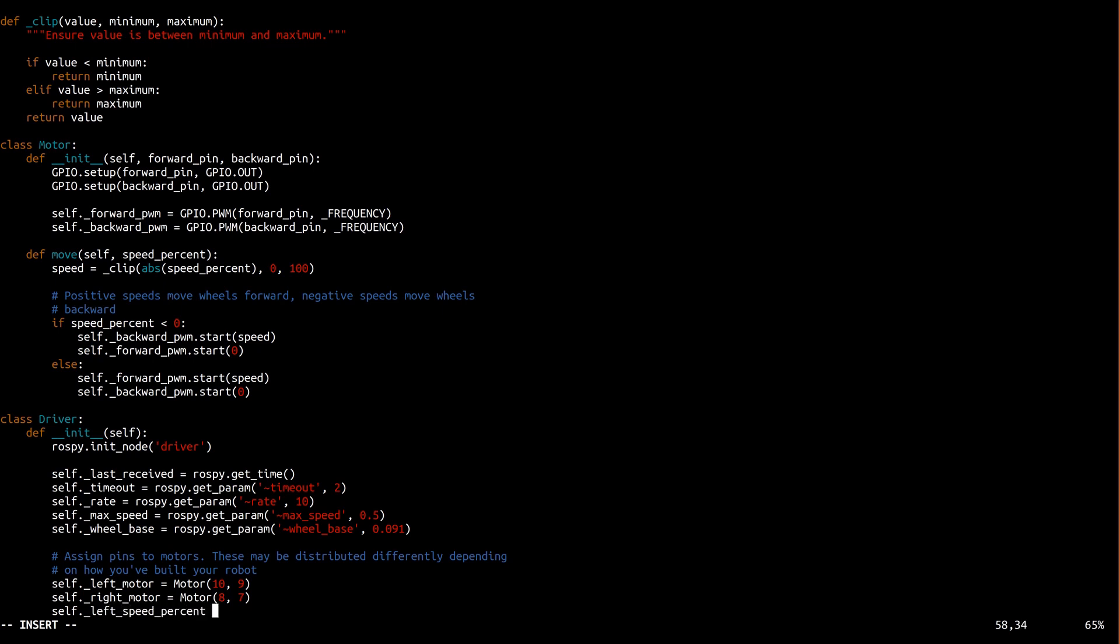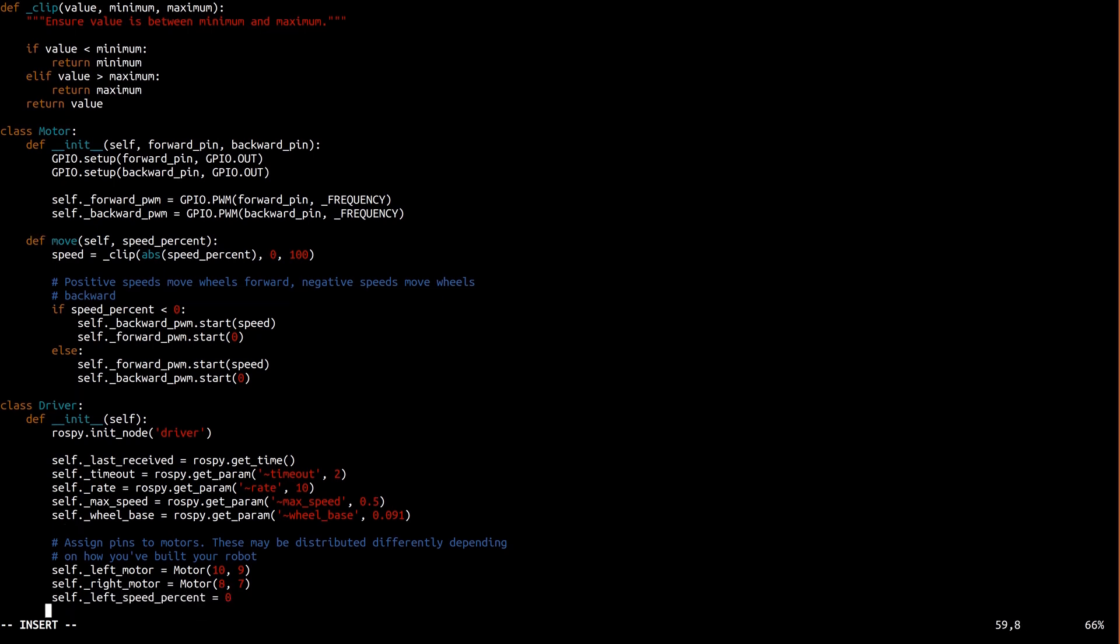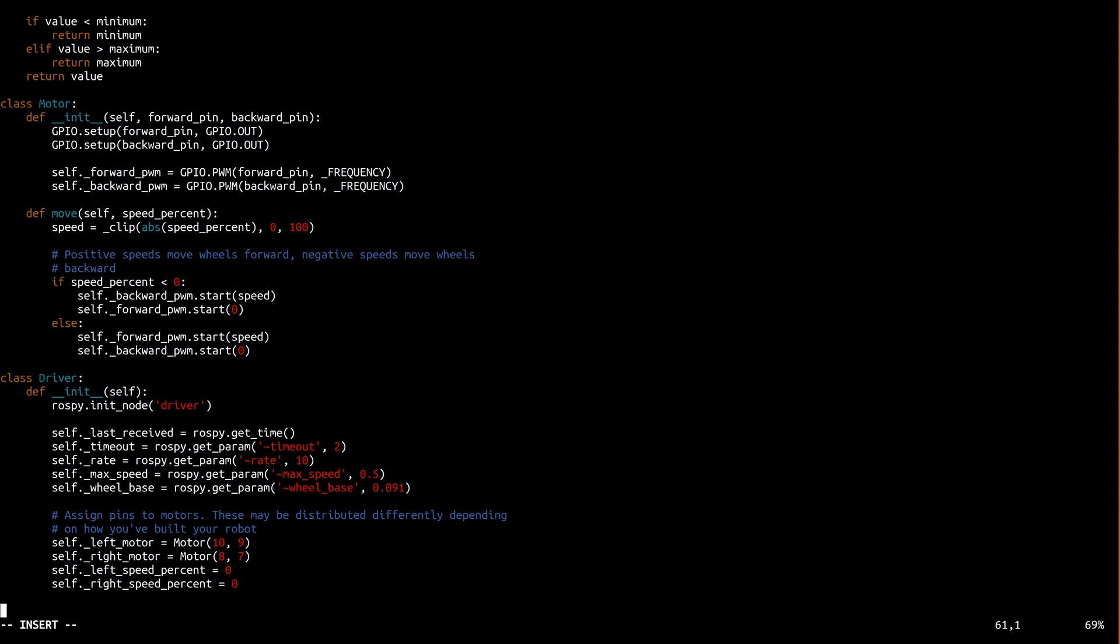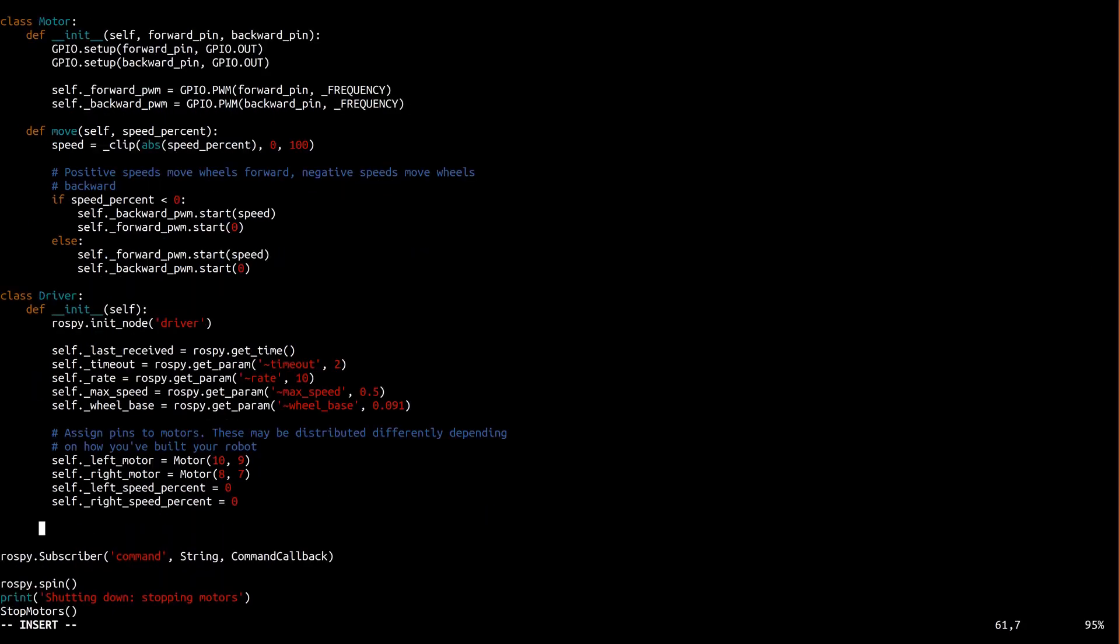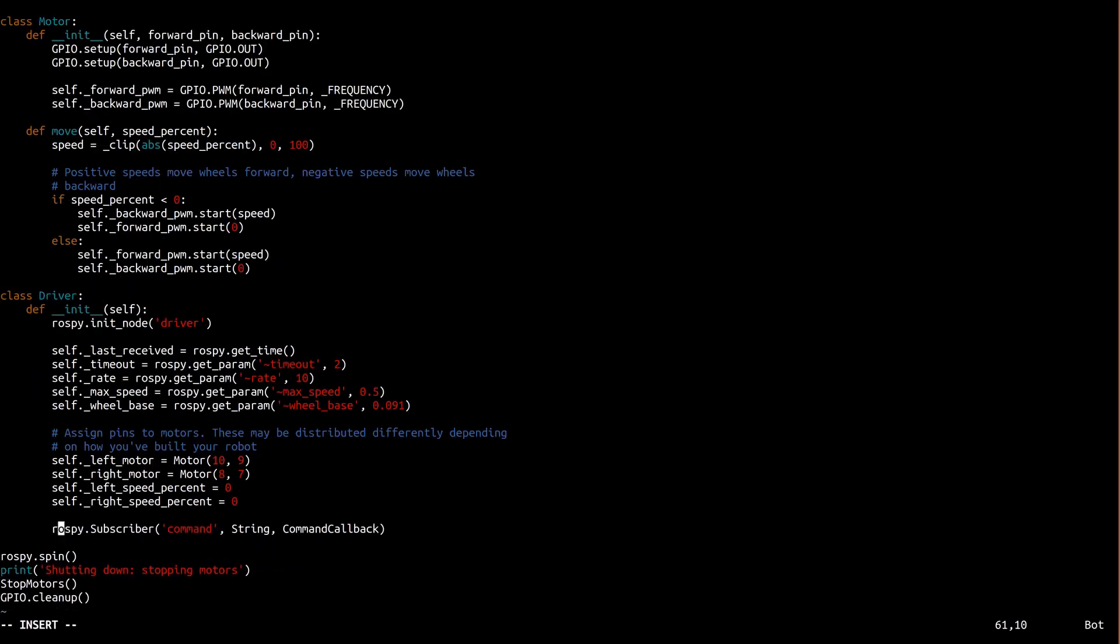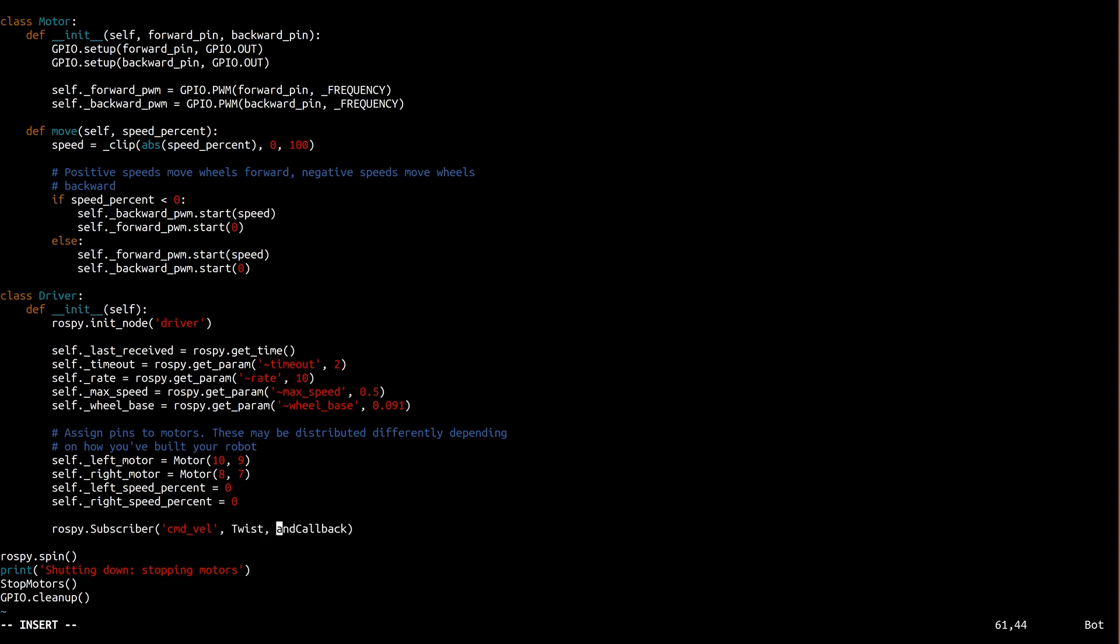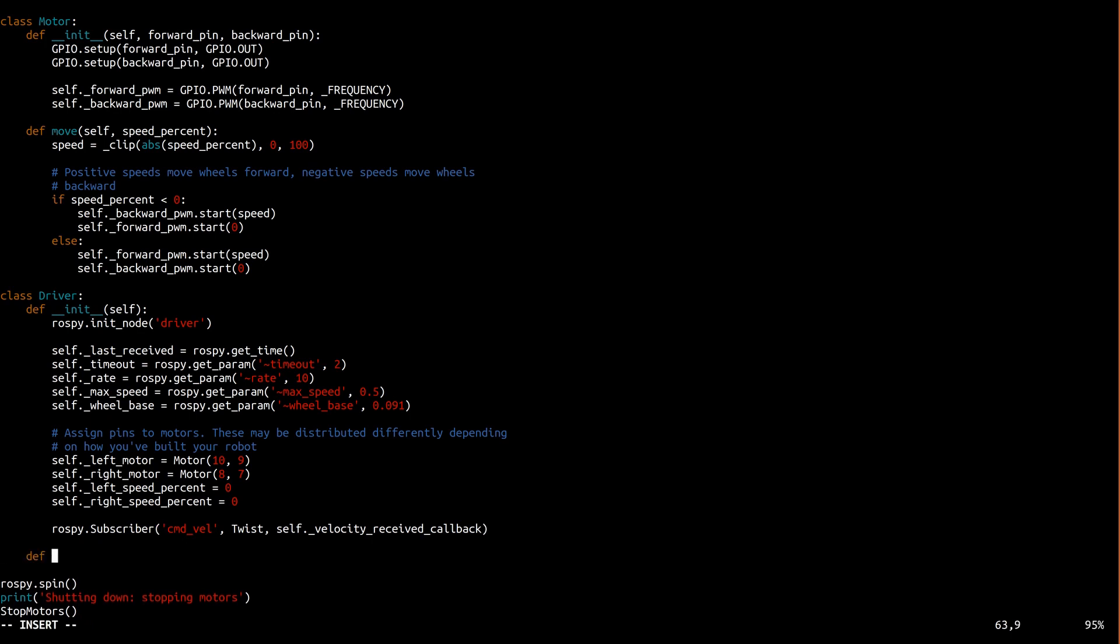Then it creates two instances of the motor class we just wrote to represent the left and right motors and initializes their speeds to 0. Now as a quick aside it's important that I point out that these pins correspond to which motor is motor A, which is motor B, and the polarity used to hook them up. If you happen to connect yours differently than I connected mine that's fine but you may need to switch these pins around a little or your robot will move hilariously badly. Anyway finally it subscribes to our twist topic which is called command vel. That's a ROS convention it means commanded velocity. We hook that topic up to the underscore velocity received callback method so it's called whenever a new command is received.